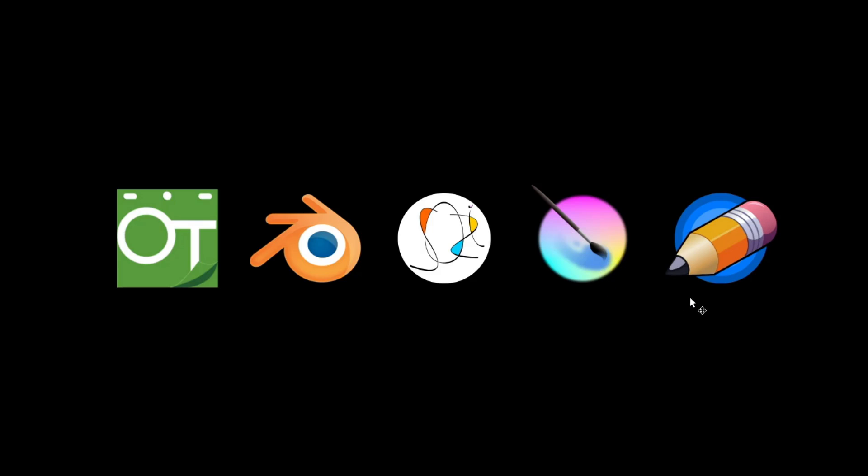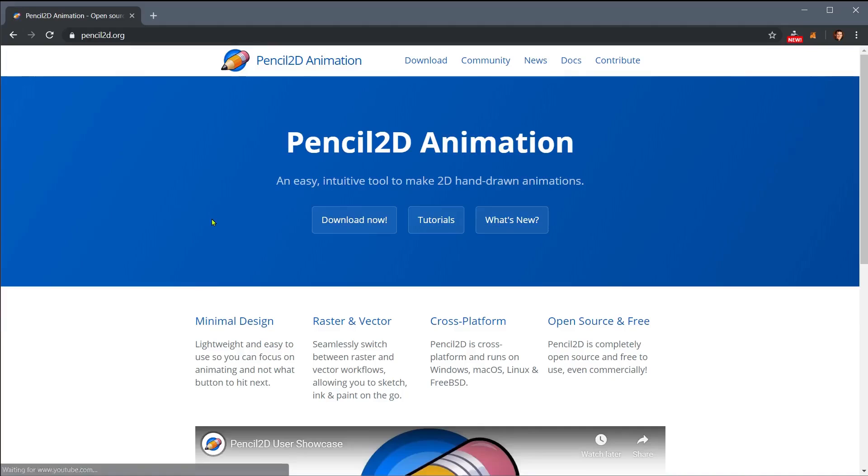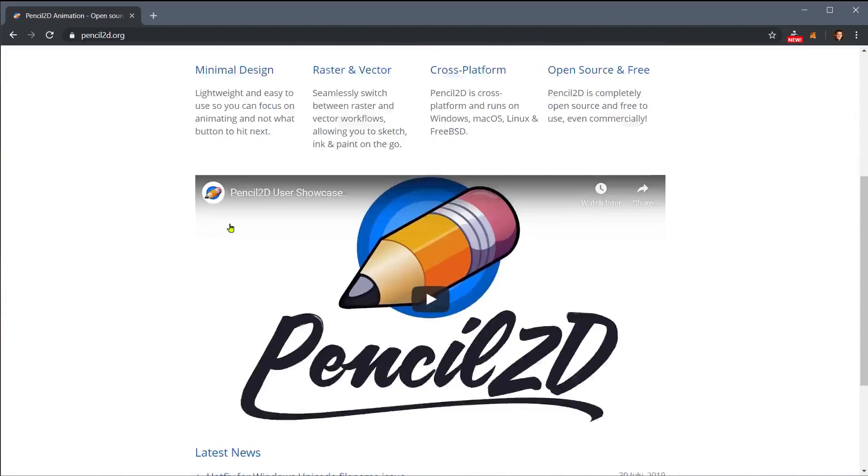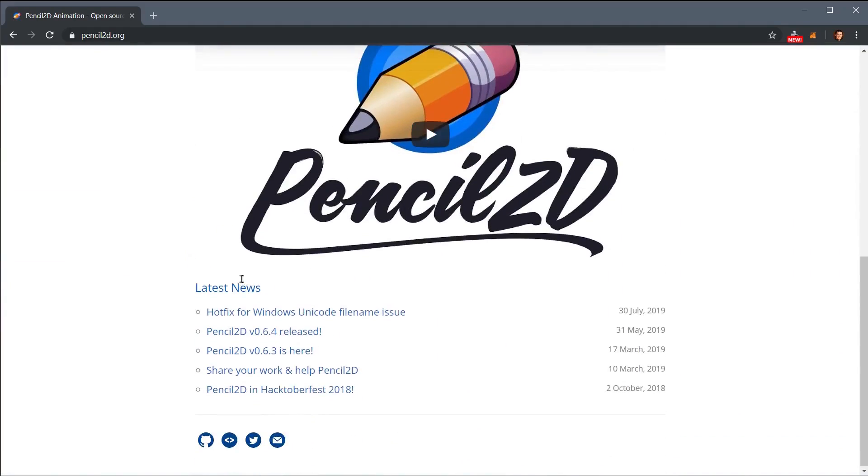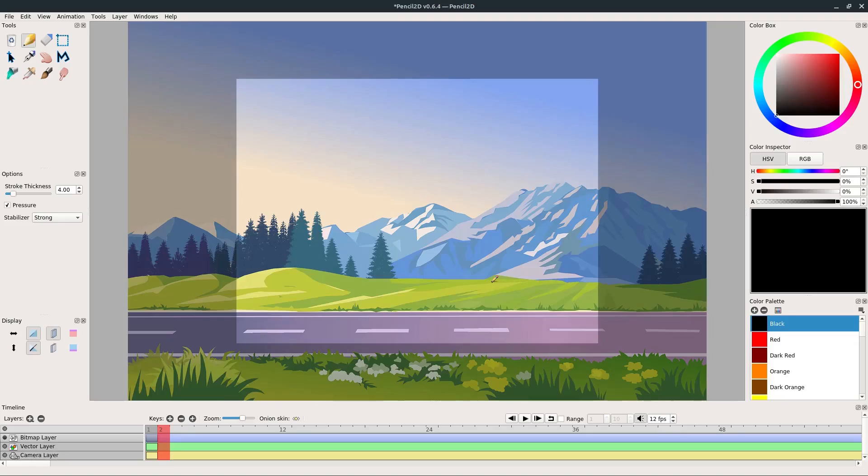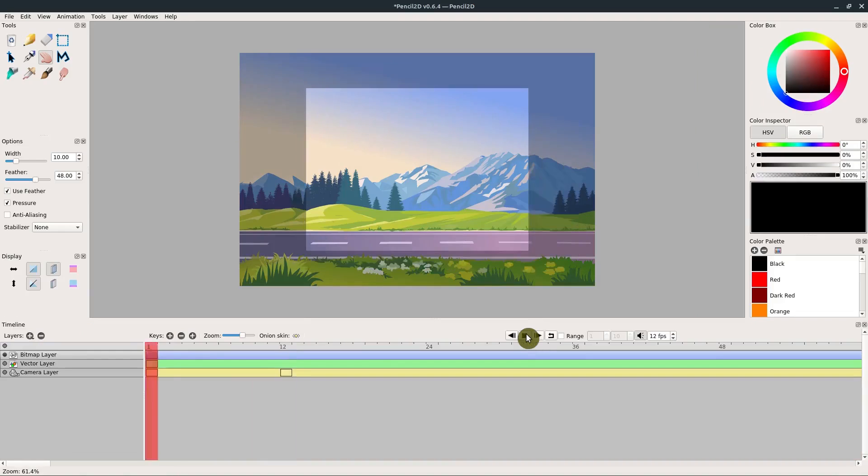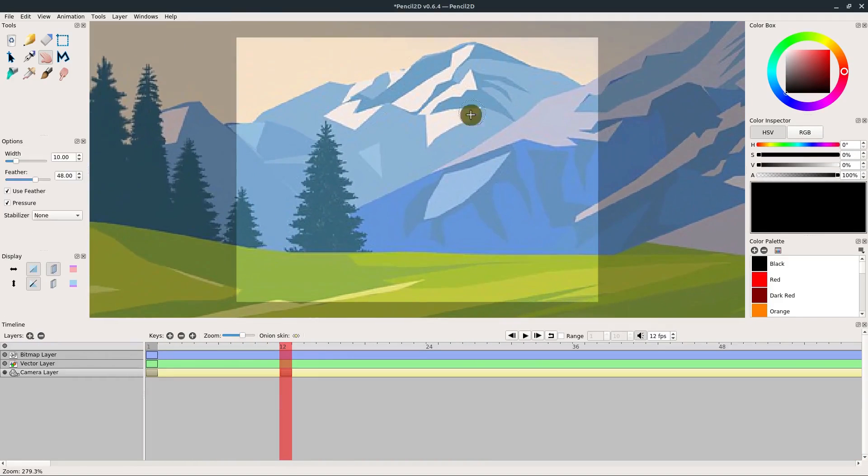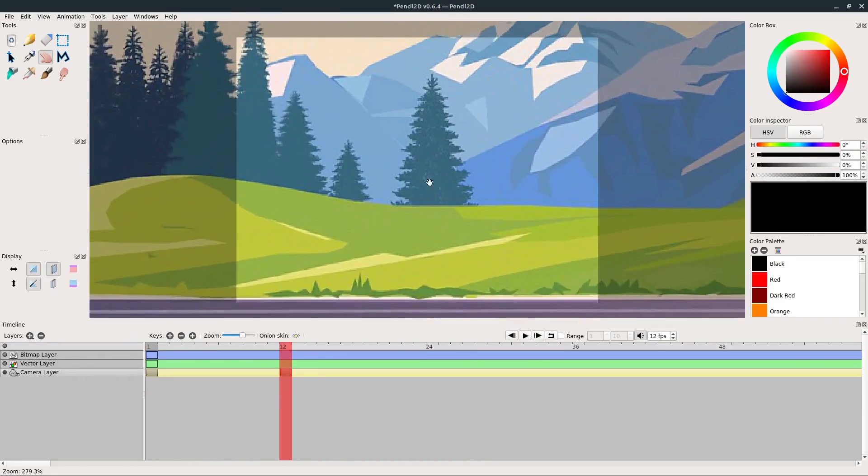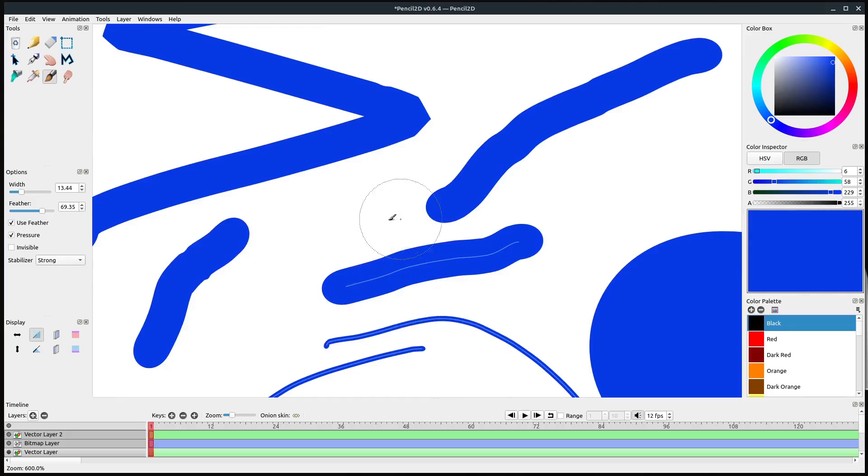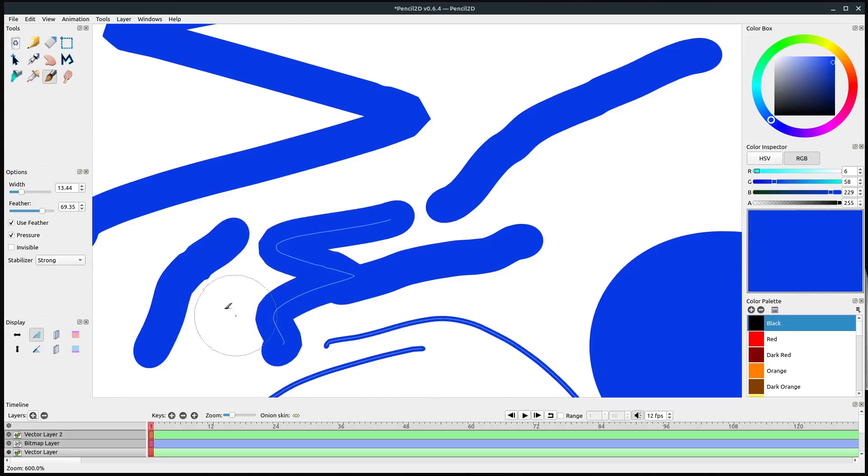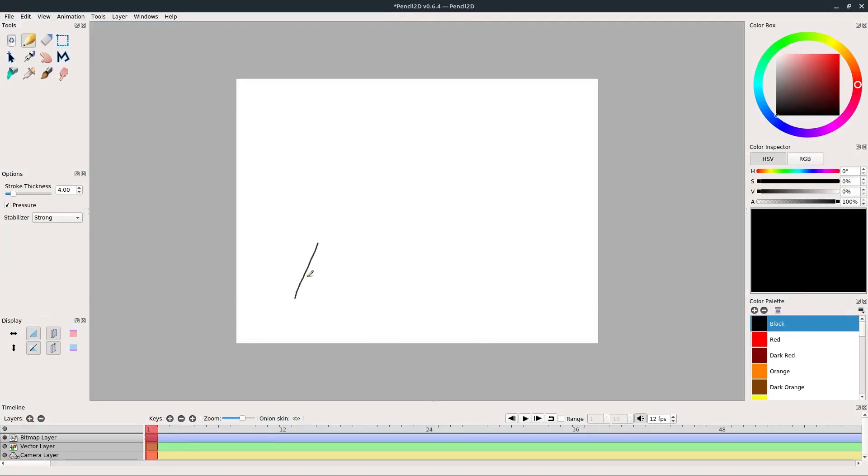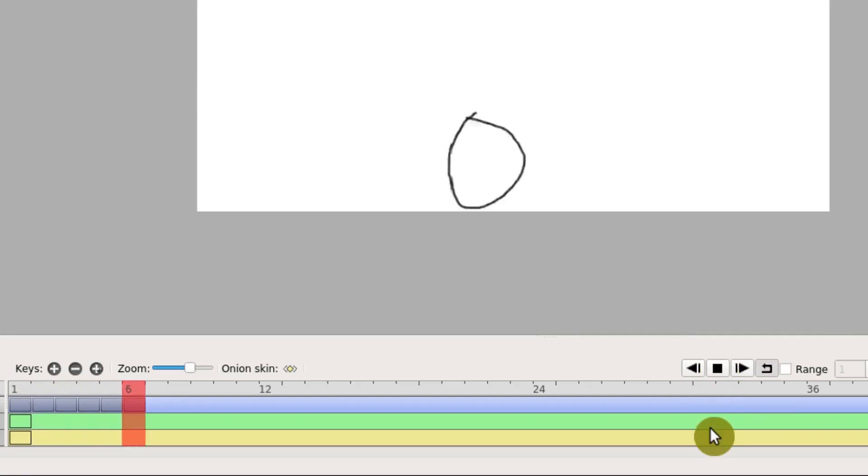This last program is Pencil 2D. Pencil 2D is a great program if you're just getting started with animation, or if you're overwhelmed with some of the options that the other programs provide. This has a much more basic, much more easy to understand interface with very simple tools. You can work in vector or raster, and it's very good for just drawing frame by frame.